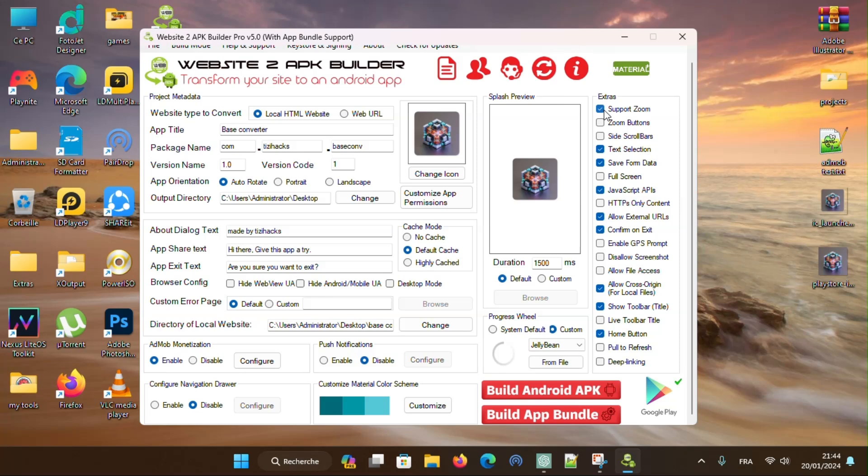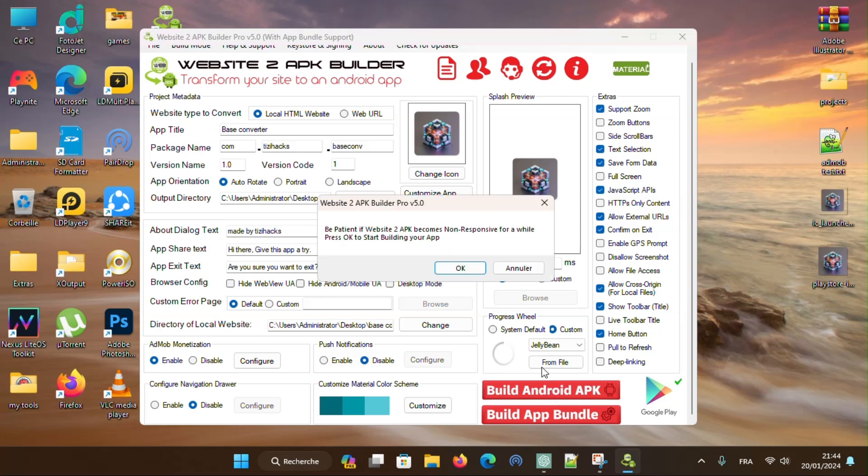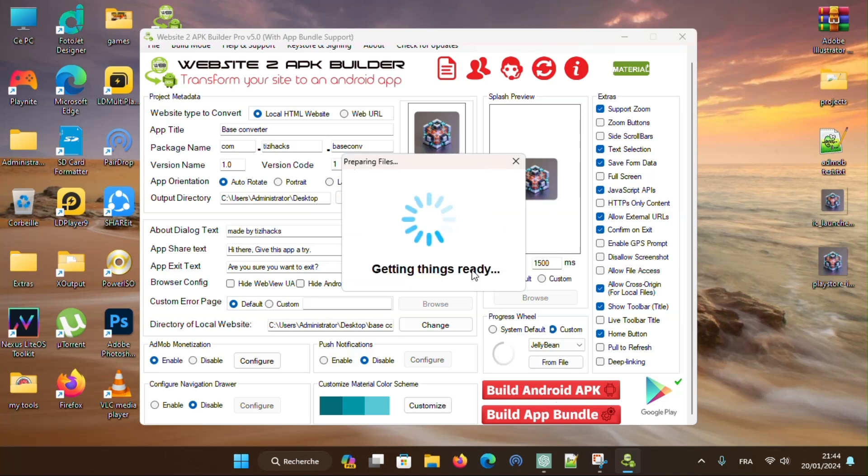In the right corner, you have extra options. Now let's build the app. Press build Android APK and wait a moment.